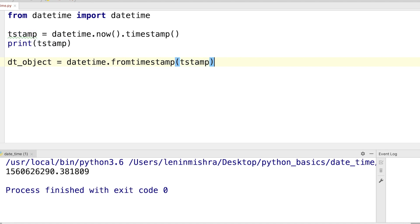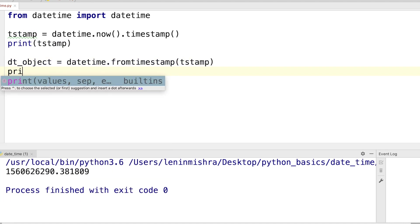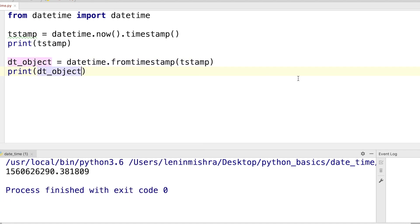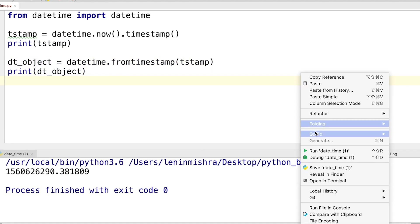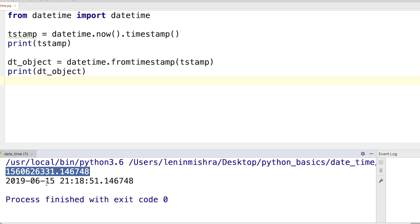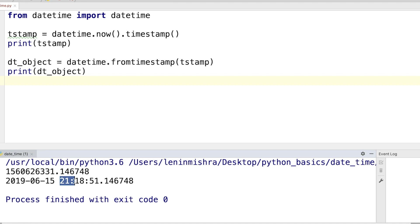Now if I print dt_object, let's go ahead and do that. So here you see, first we converted the current datetime to its timestamp and then we converted the timestamp back to its datetime object. So the date is 2019 June 15th and the current time here is 9:18 pm.